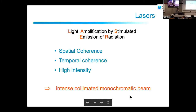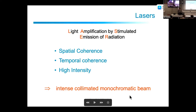A reminder of what a laser is: LASER stands for Light Amplification by Stimulated Emission of Radiation. The important properties are spatial coherence, temporal coherence, and high intensity. Because we can have intense, collimated, monochromatic beams, it is very important to achieve high-intensity beams.